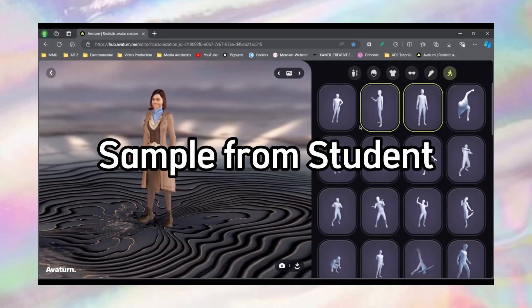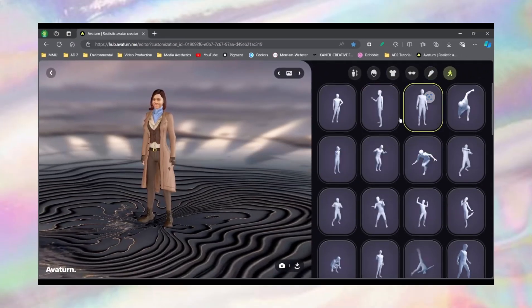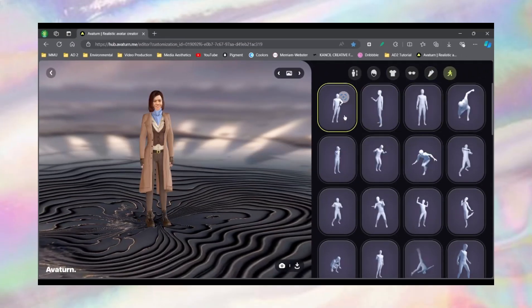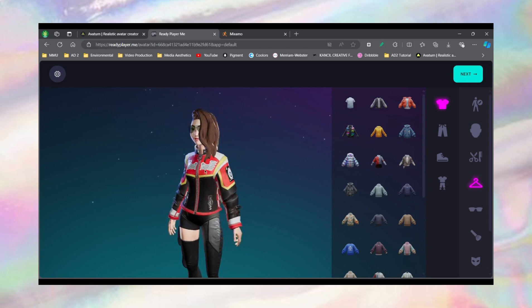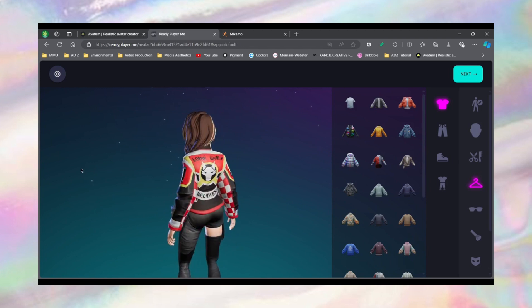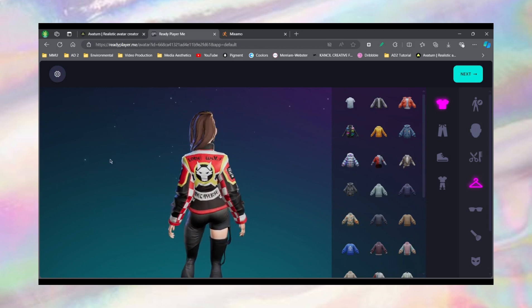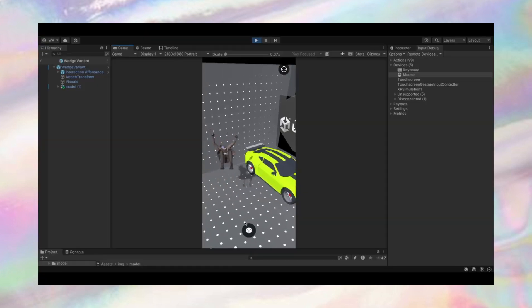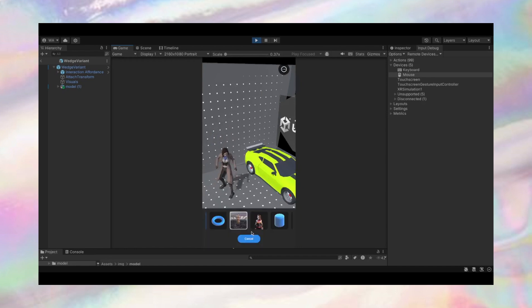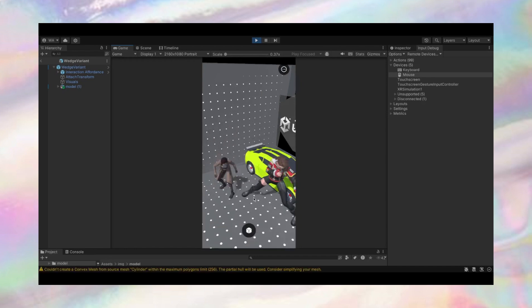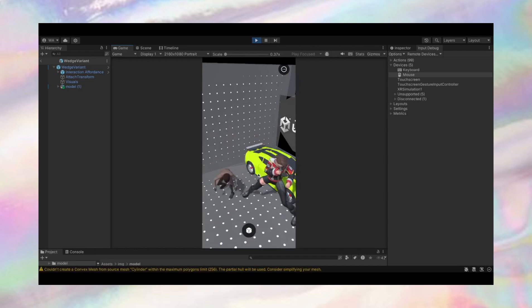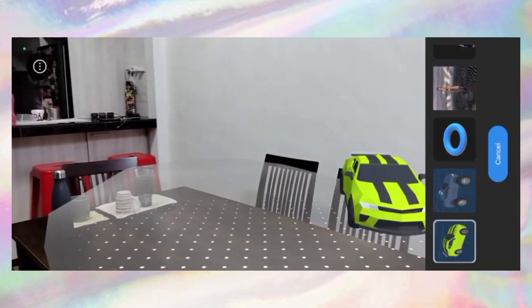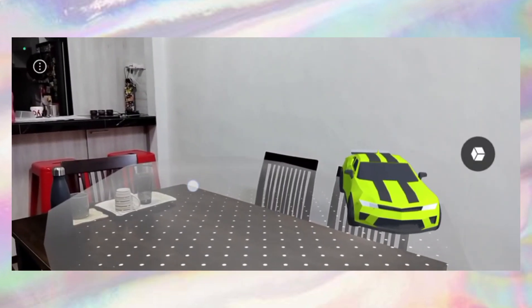This is my original avatar from everturn.me. I use ReadyPlayer.me to create my other avatar. Demo using phone.